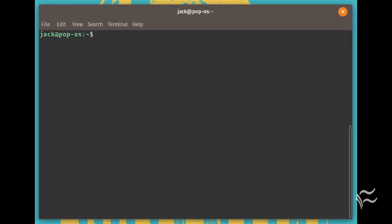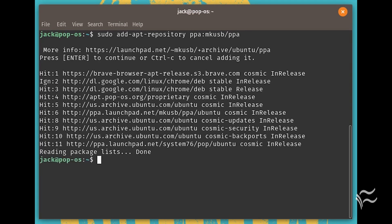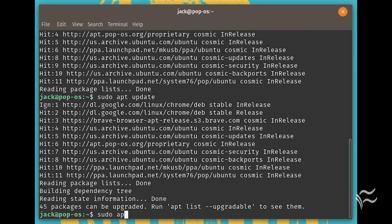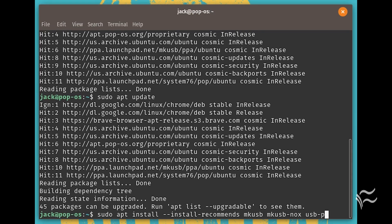I'll be demonstrating the steps for installing Ubuntu Desktop 18.04 on a USB flash drive from Pop!OS. With that said, let's get to work. Install MKUSB with the following commands: sudo add-apt-repository ppa:mkusb/ppa, sudo apt update, sudo apt install --install-recommends mkusb mkusb-nox usb-pack-efi.